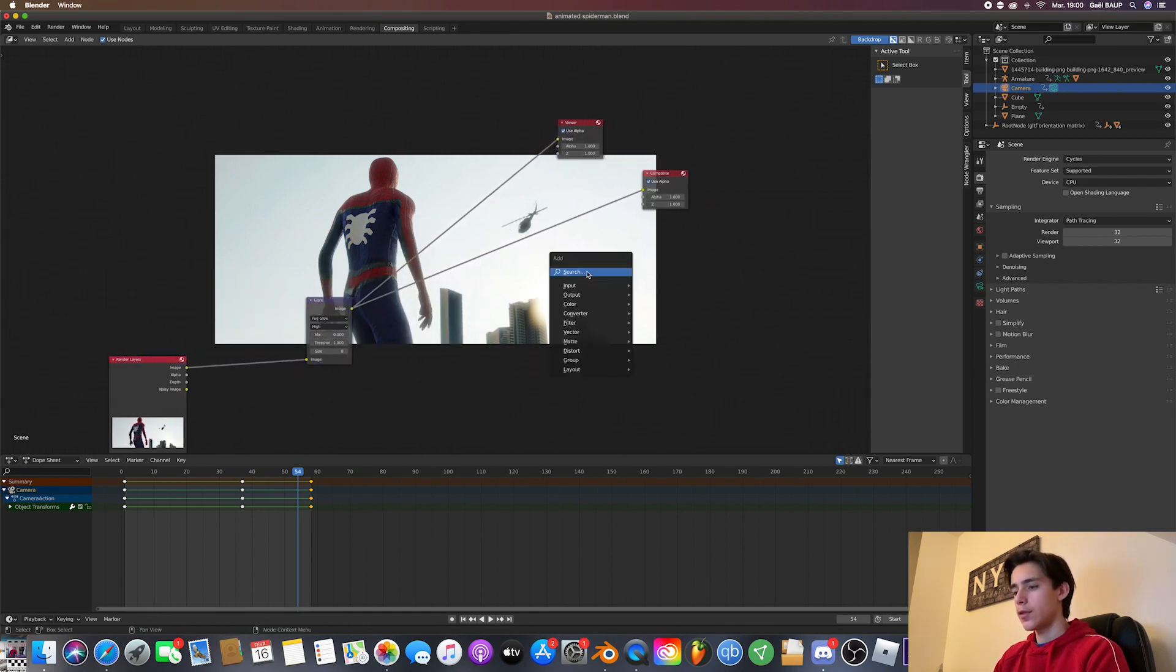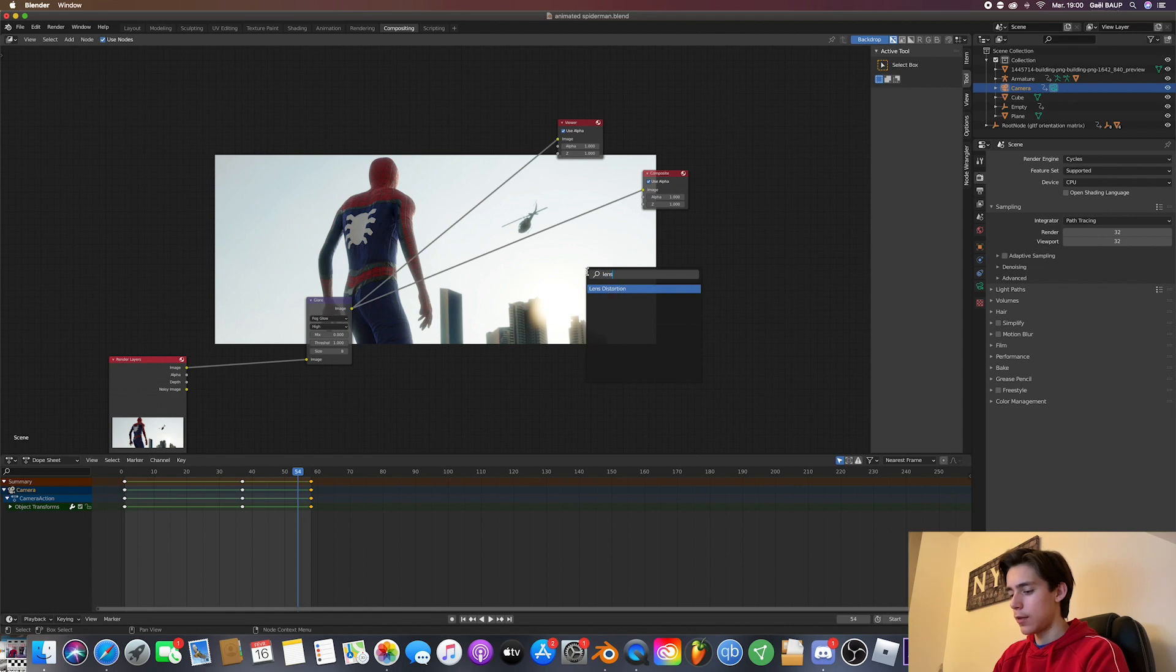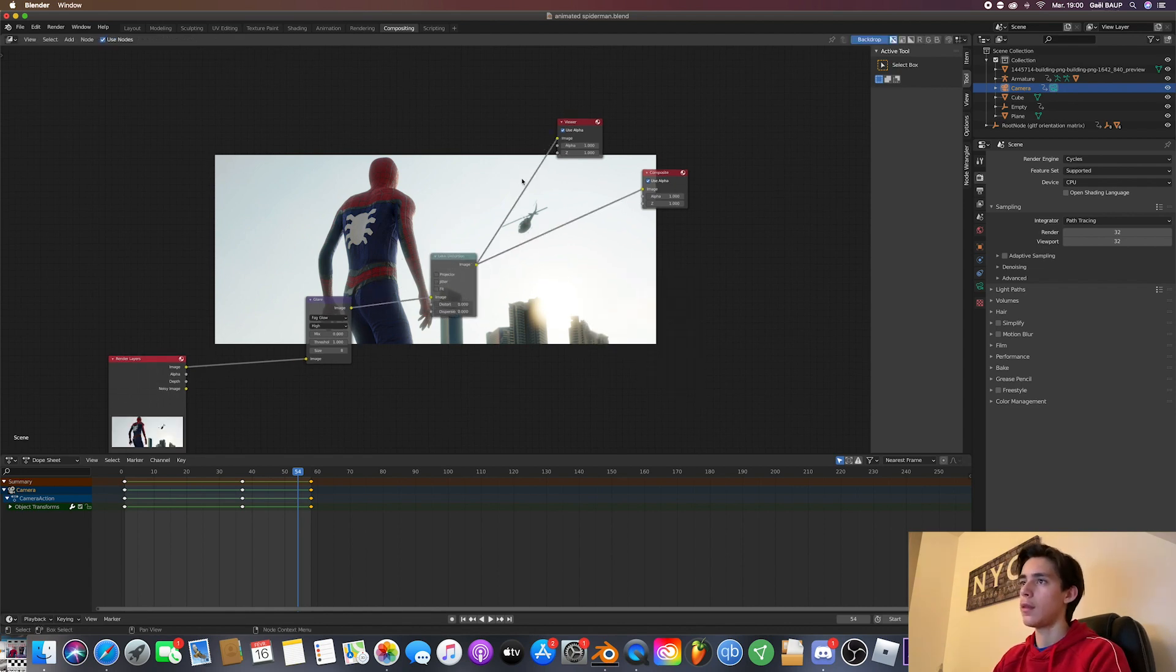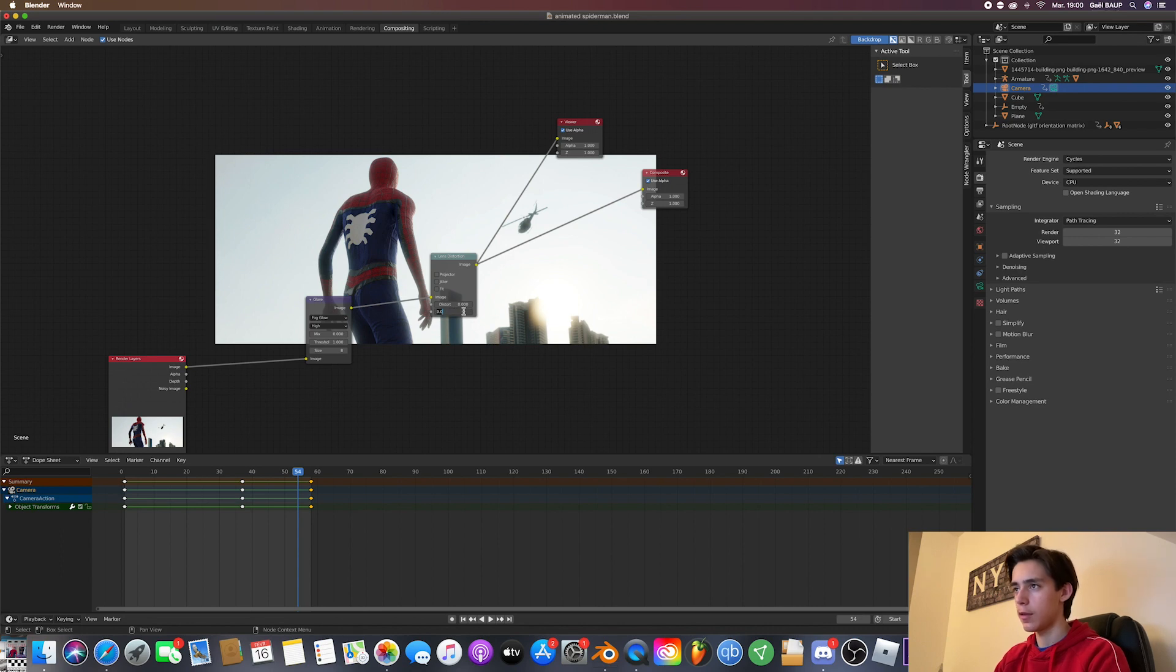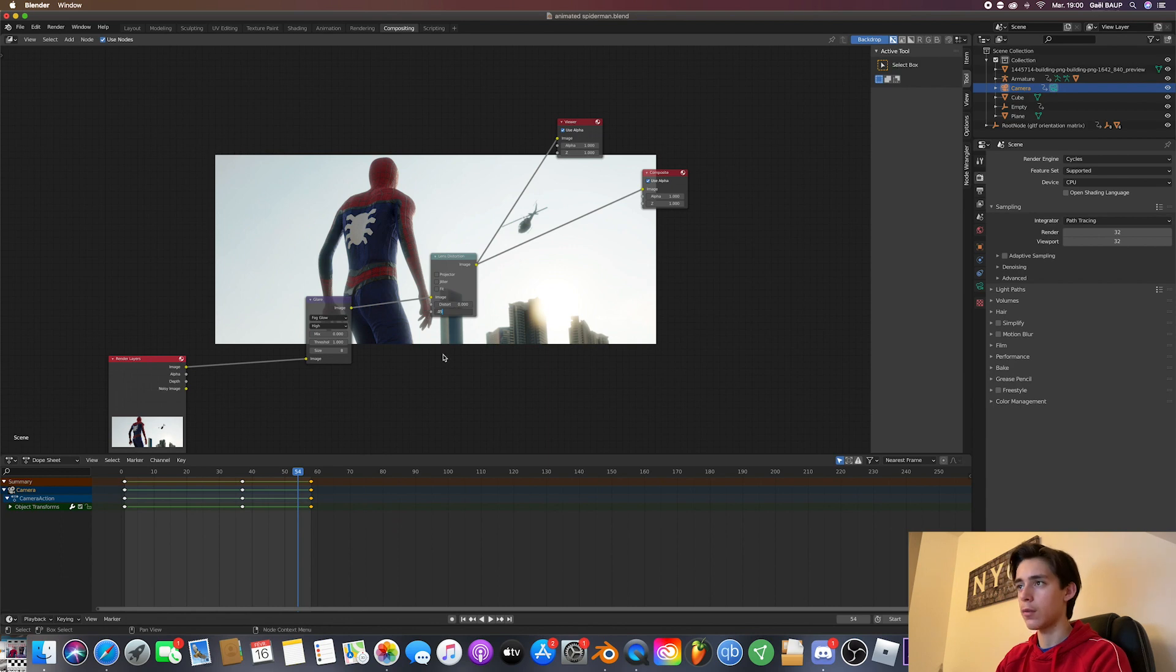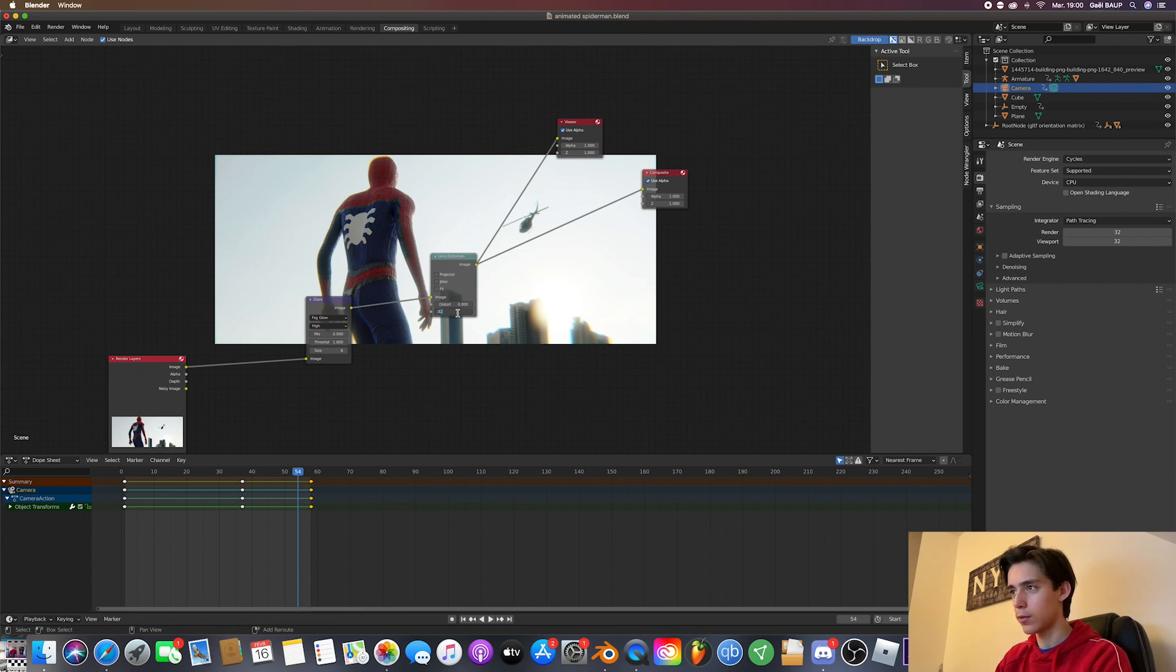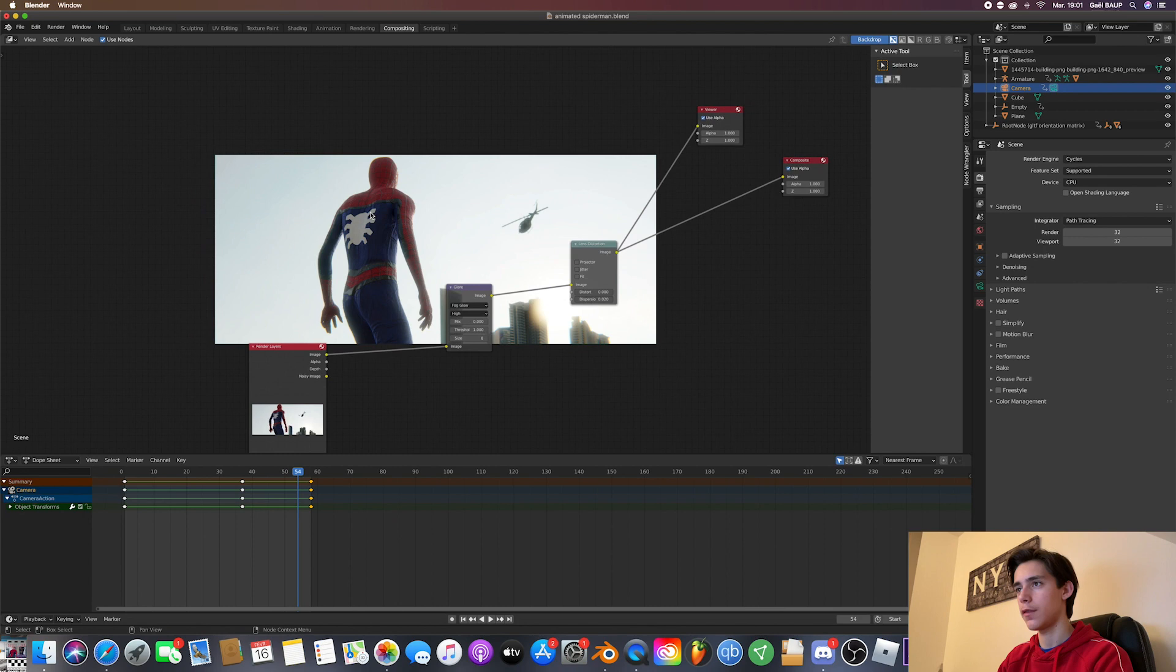And now you just want to add a lens distortion node. And that's just going to add chromatic displacement. So in this, you're going to add 0.05. See, and that adds this extra stuff. Maybe 0.02. Yeah, that looks perfect.